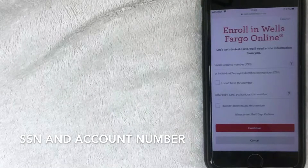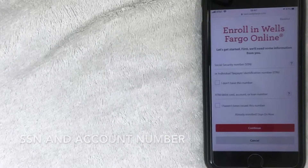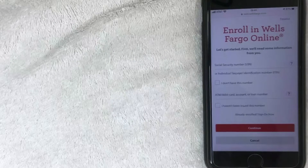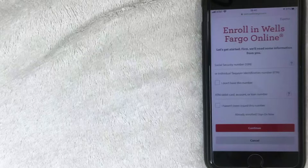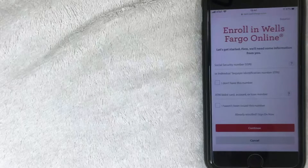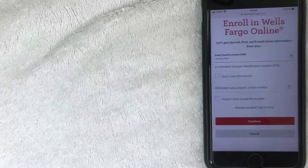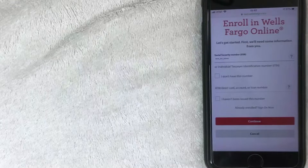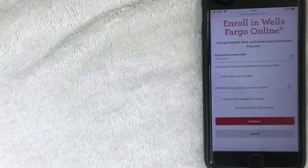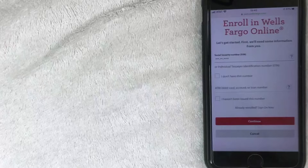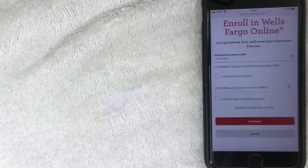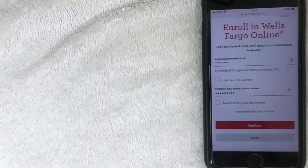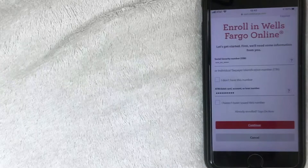Once you click enroll and scroll down, it's going to ask for some basic information. First, it asks for your Social Security Number — you can use your Tax ID number if that's what you set your bank account up with. I'll enter that off screen. Next, enter your ATM or debit card number, account number, or loan number. I'm going to use my account number and enter that off screen as well.